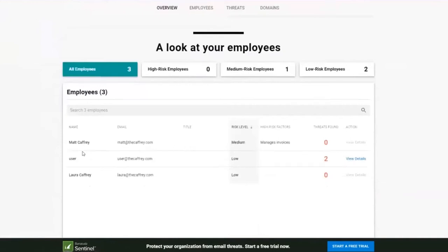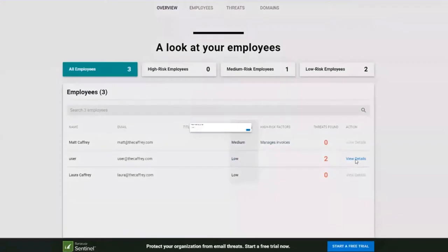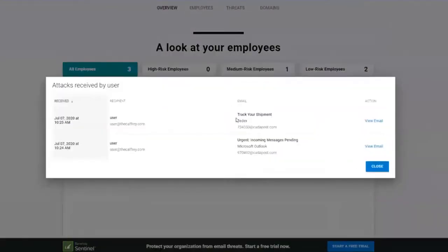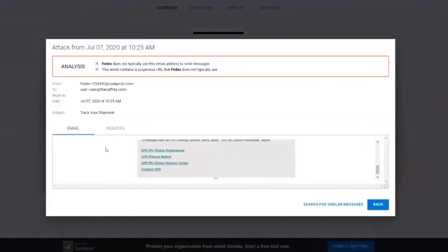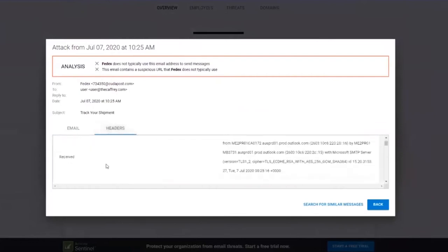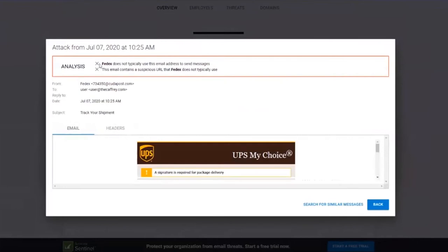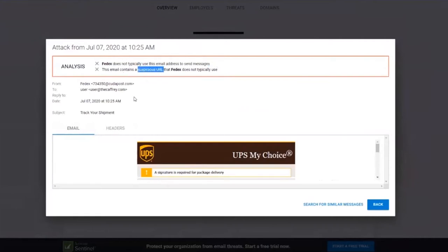Down here, we can look at the employees that are at most risk. There is one risky employee here that manages invoicing — if that employee had a title of CEO, that would bump up that risk. There's also a user here with a lower risk; however, they've got two emails that have been spotted. We can drill into those emails. You can see here there's a FedEx shipment email and also a Microsoft Outlook email. We can drill into that and take a look at the actual email itself, which is previewed here. There are also headers — header information of where it's come from, where it's going to, and then our analysis. FedEx doesn't typically send emails from this address, and it contains a suspicious URL that FedEx doesn't typically use — that's why we've detected it here.